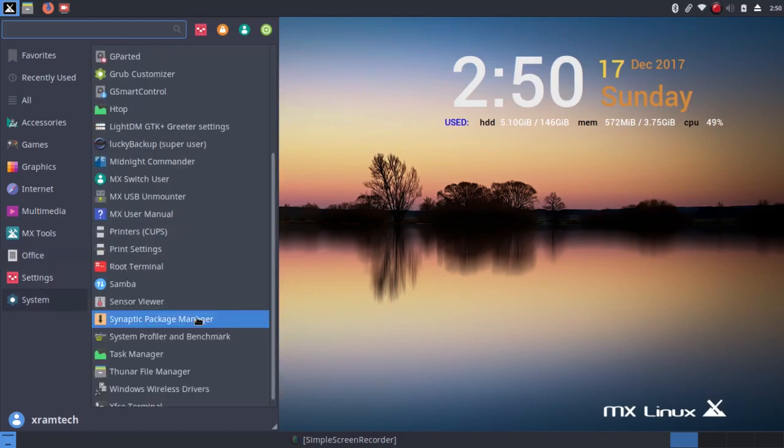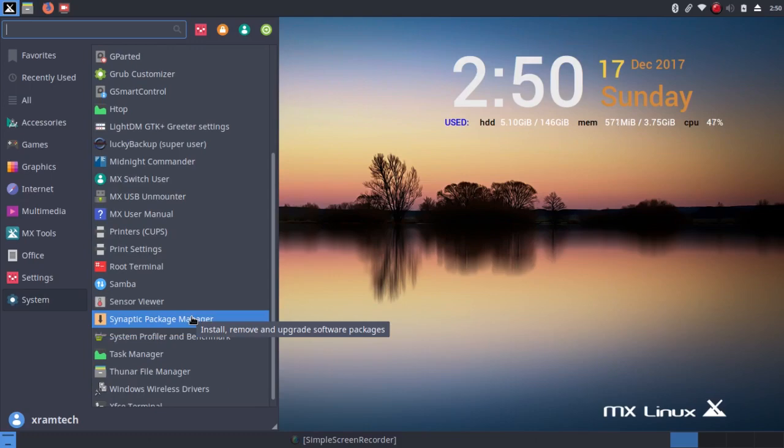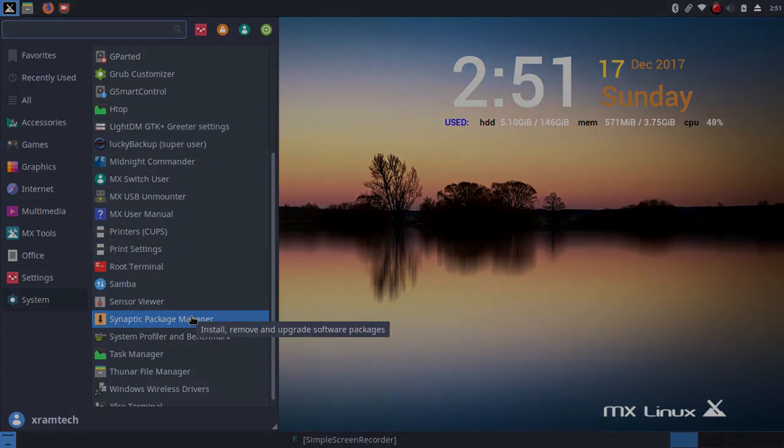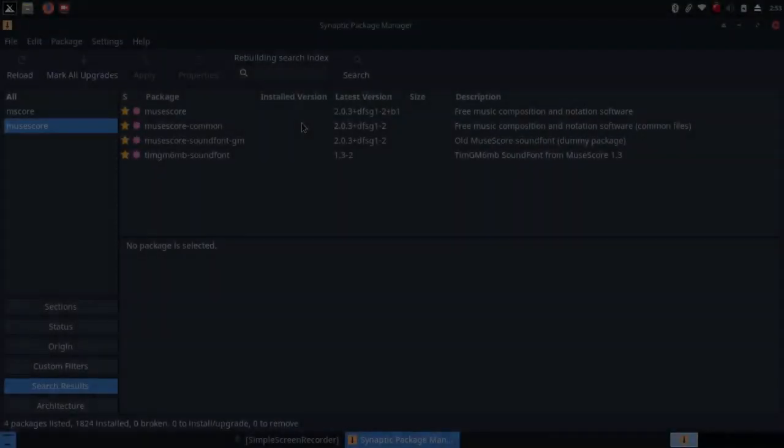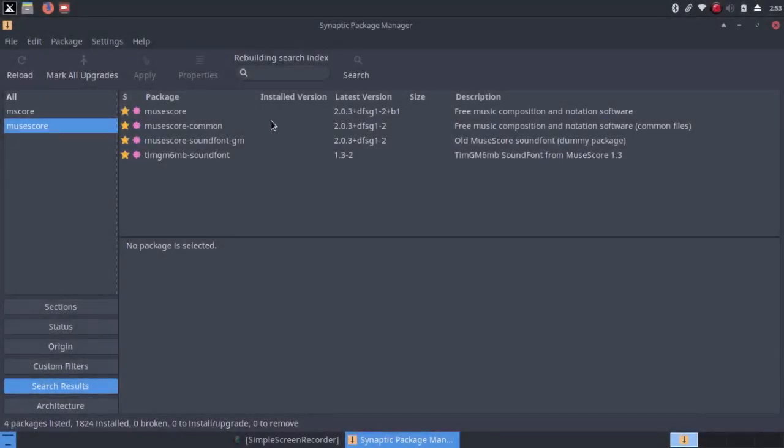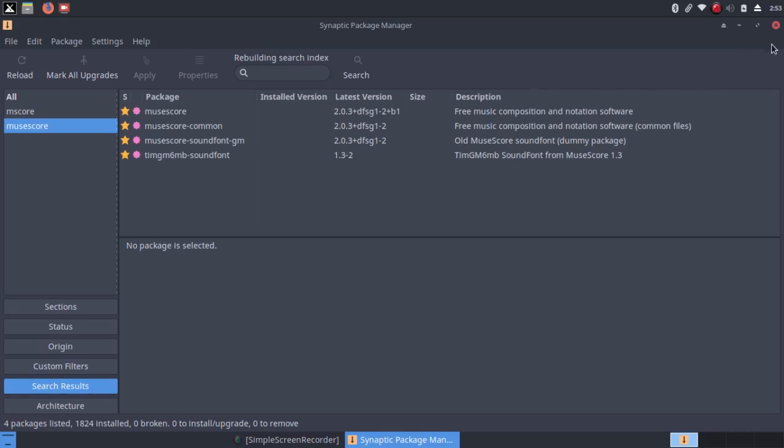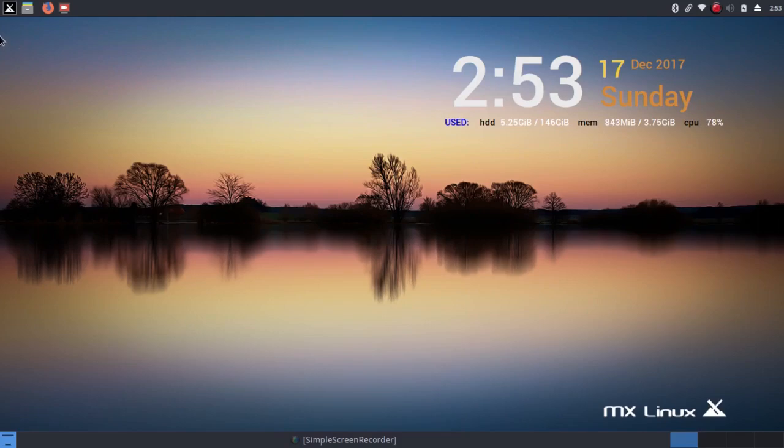Now, it has Synaptic Package Manager, and when I looked for MuseScore in the Synaptic Package Manager, it was an old version. As you can see, it was version 2.0.3, and since I use this application quite often, there are improvements in version 2.1 that I really wanted to have. So I simply downloaded the app image.